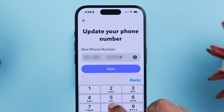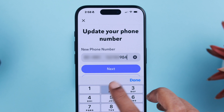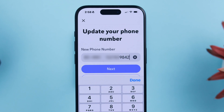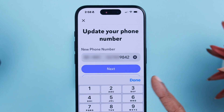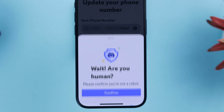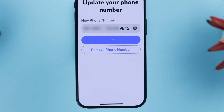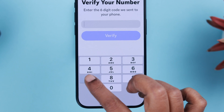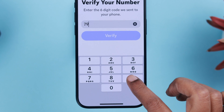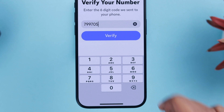Now type in your new phone number. When you're done, either press Done or press Next. Confirm that you're human — you know the drill. A verification code will be sent to your new number.